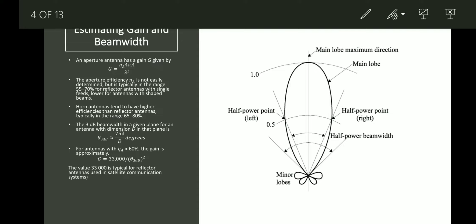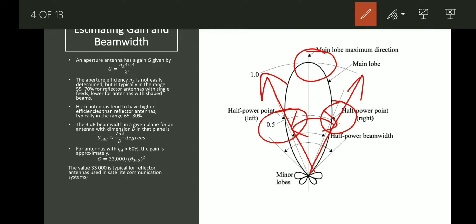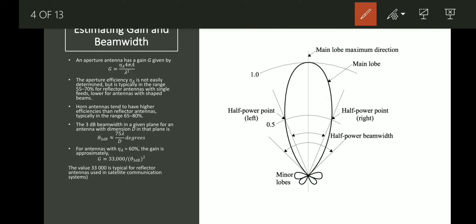Similar to how we talk about 3 dB bandwidth in the case of filters, here we are talking about 3 dB beam width. This is the point where the power goes to half the value at the maximum point. Since the drawn values are normalized, it comes to 0.5. These are the two points where the power becomes half of the maximum — that is 0.5 — and the difference between the two angles at these points is what we call the beam width.